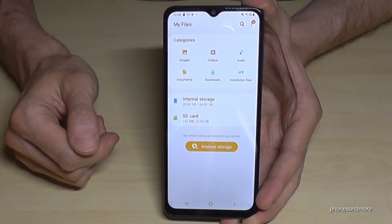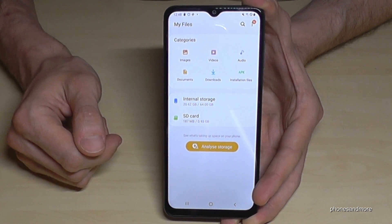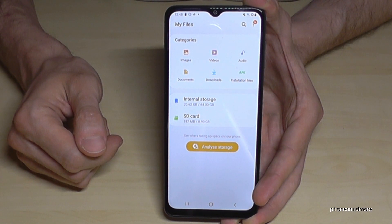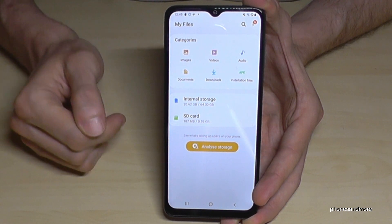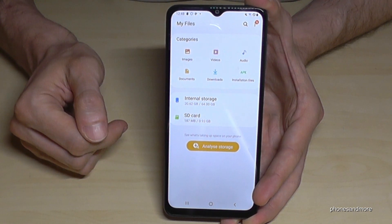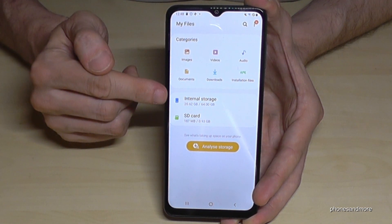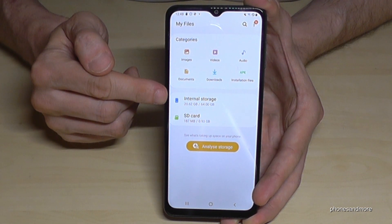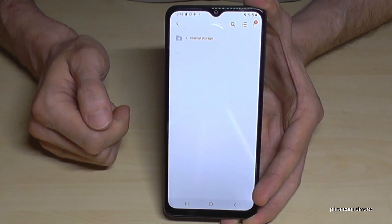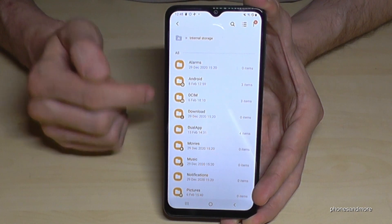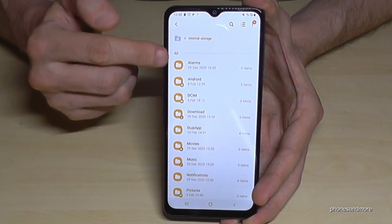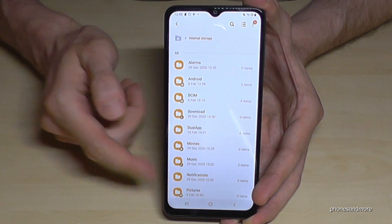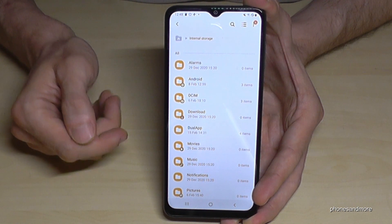And then we are here at the Samsung File Explorer. First of all, you have an overview here with some categories, but we will need this point here — the internal storage. Tap it, and now we will have all our folders which are on our storage.